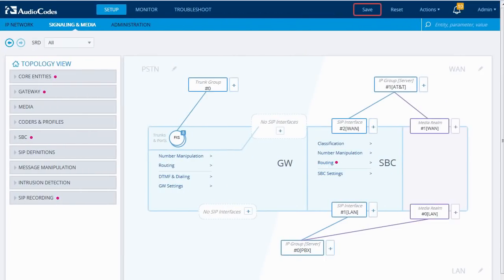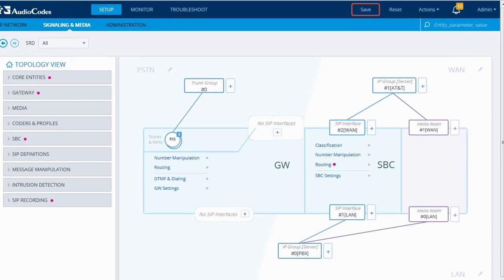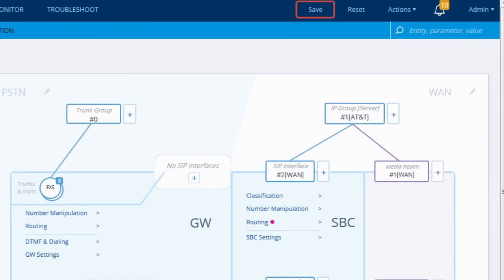The main screen is a network topology view, which shows the SBC and all its peers. In this example, you see that the SBC is connected on the WAN side to a SIP trunk, and on the LAN side to a PBX.